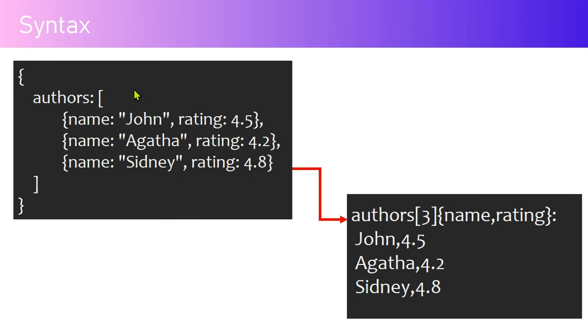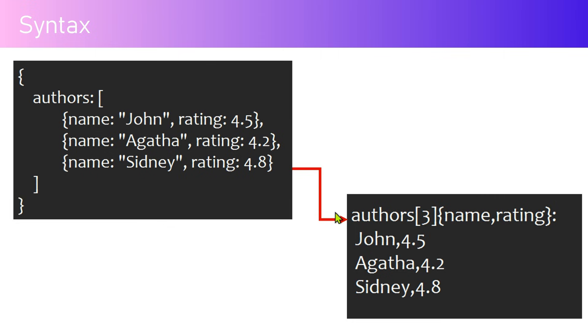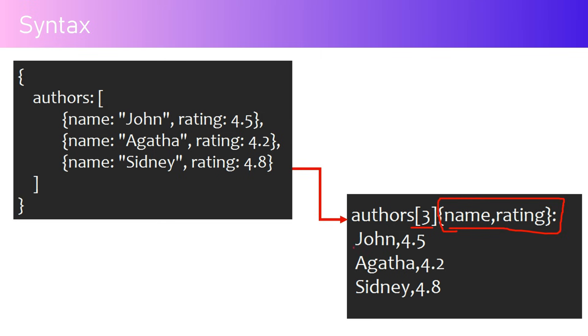This is an example. You have authors and three data items: name John, rating 4.5; name Agatha, rating 4.2; name Sidney, rating 4.8. This is a JSON. If you convert this into a TOON equivalent, this will look something like this: authors array of three, that indicates there are three records. Name and rating - here as you see there are three records and this is the header: name and rating.